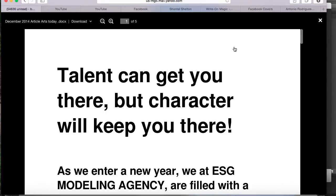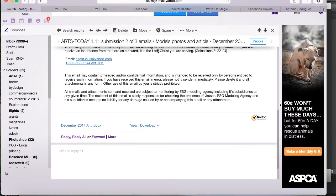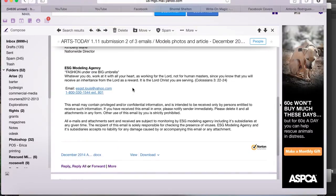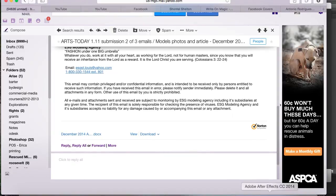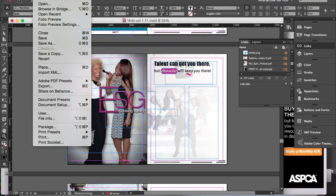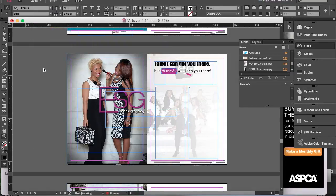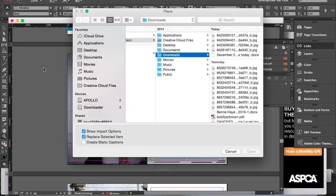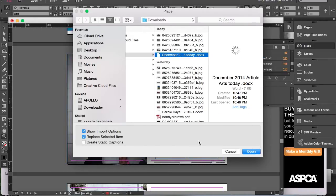If I go back to InDesign and try to place the Word document — here's the actual email, this is where they sent me the file to show you the actual document. So if I go back to InDesign and try to place the actual Word file into the document, I'll go to File and Place. Normally when this box comes up, the Show Import Options is not checked. And if you click Open and it places the file into your text box, you'll end up with something like this sometimes.